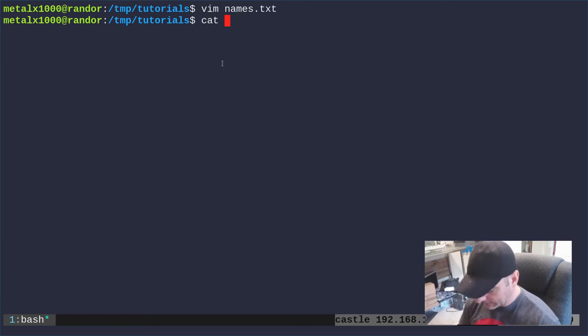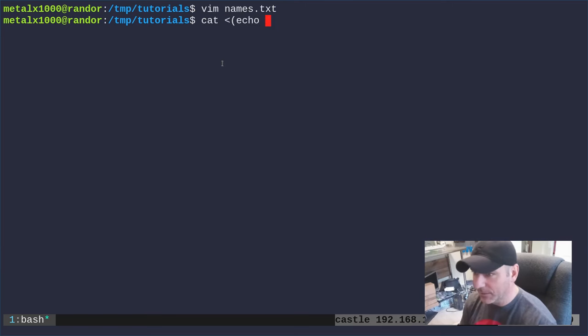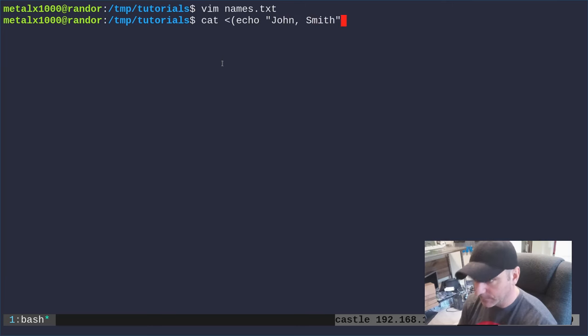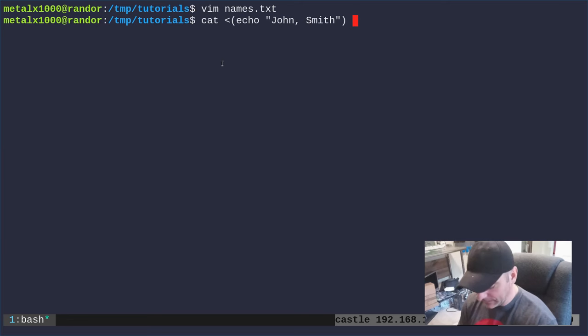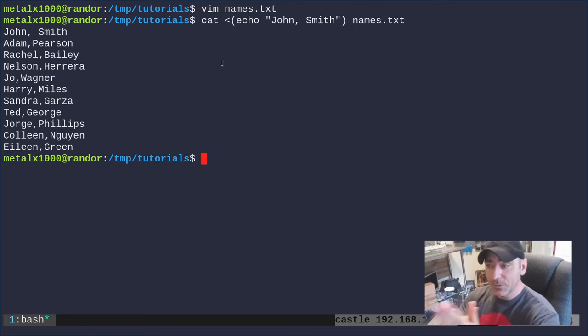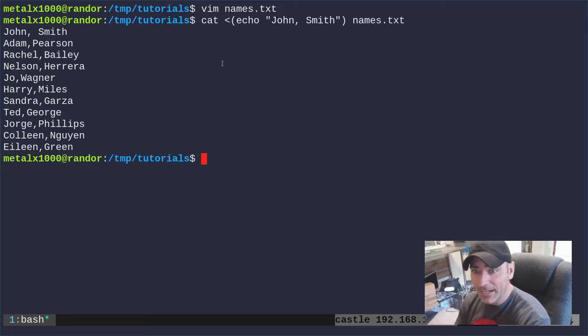So what I'm going to do here is say cat less than and then parentheses, and in parentheses I'm going to give it a command. I'm going to say echo john smith and then I can give it the name of our file names.txt.